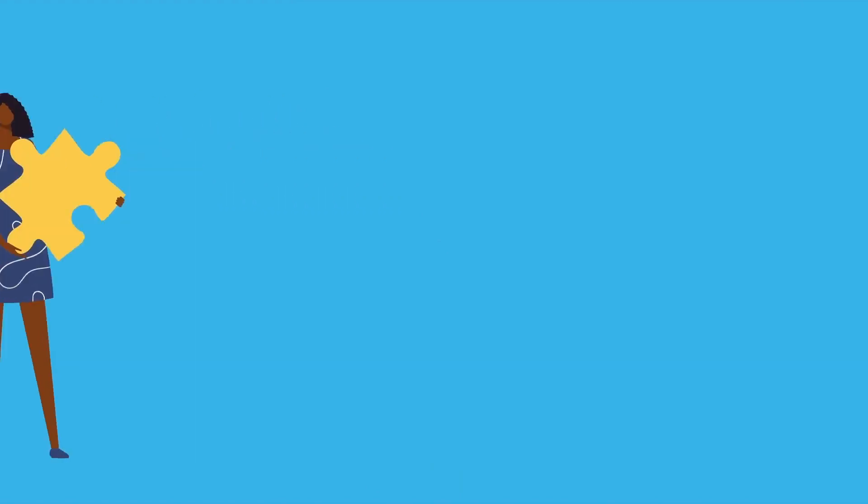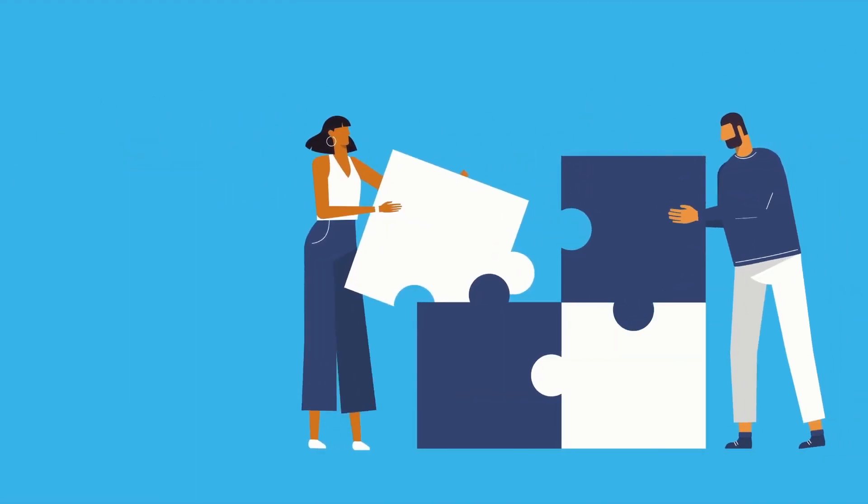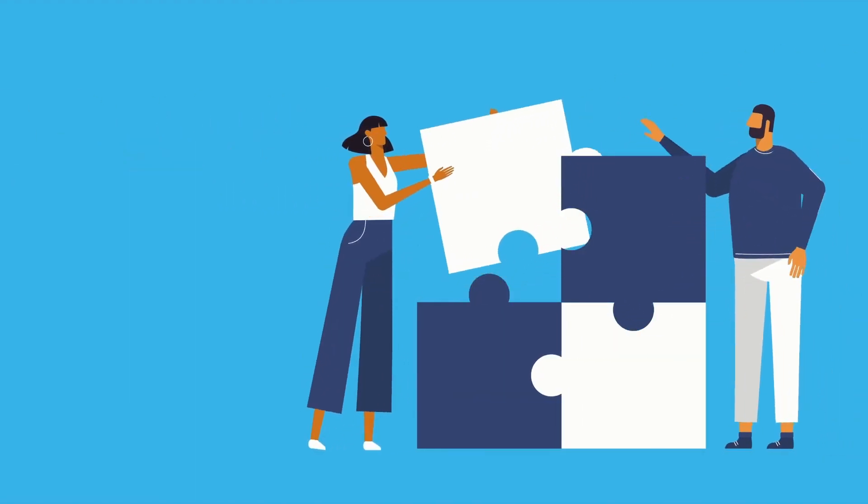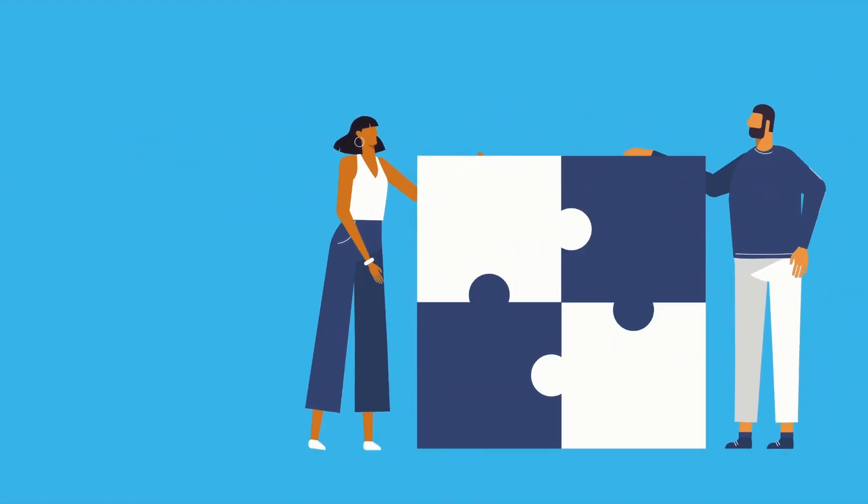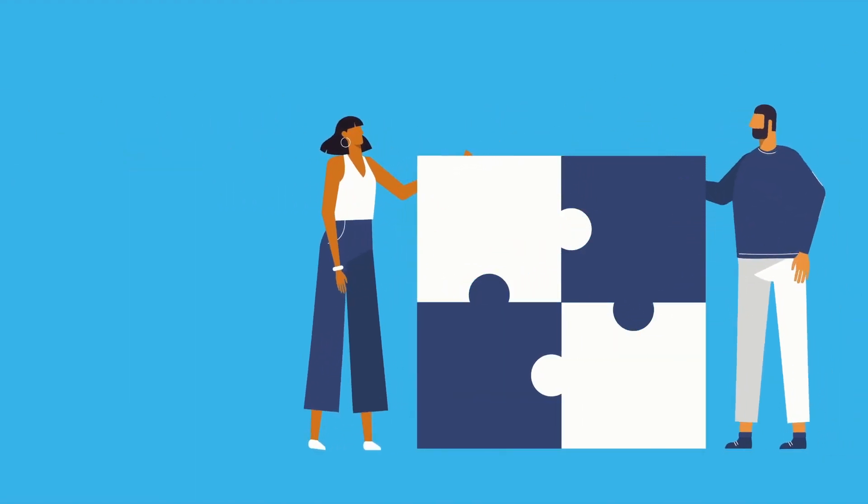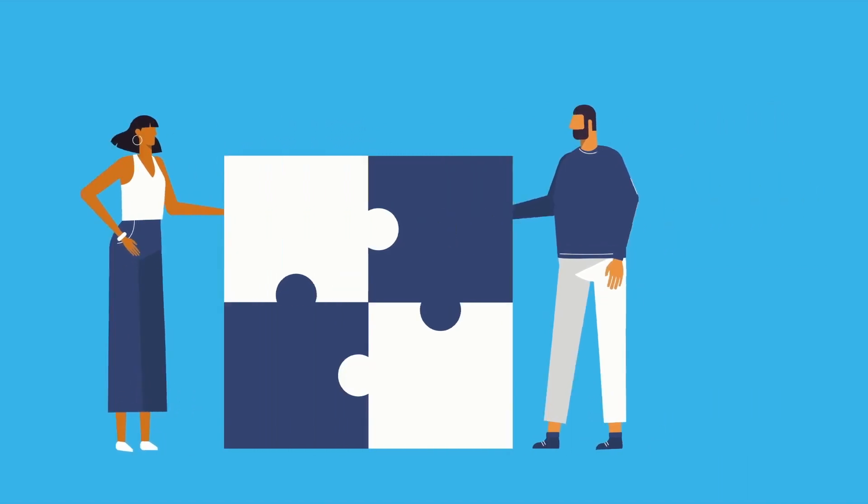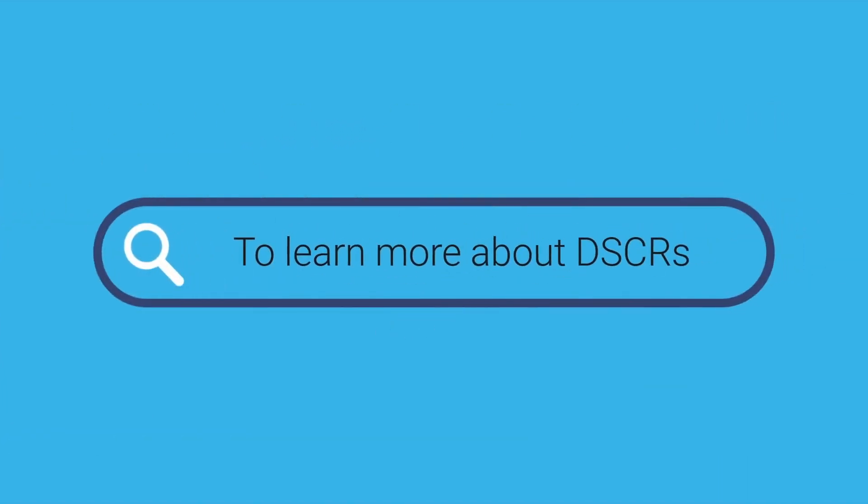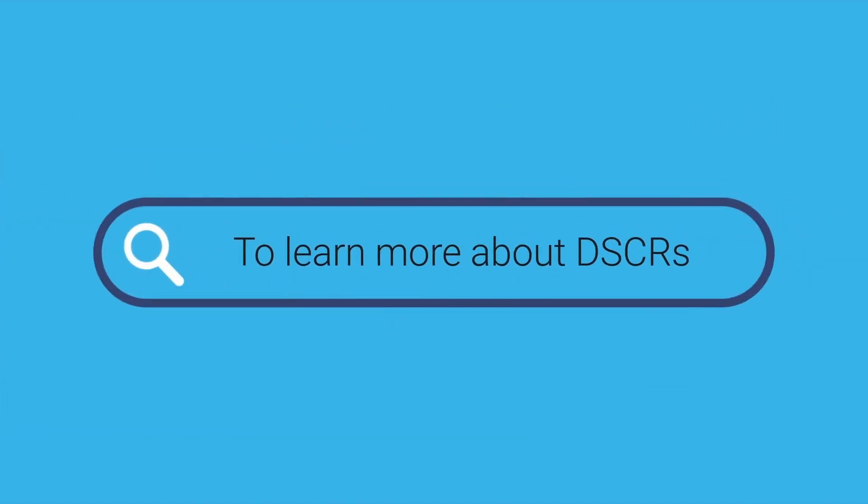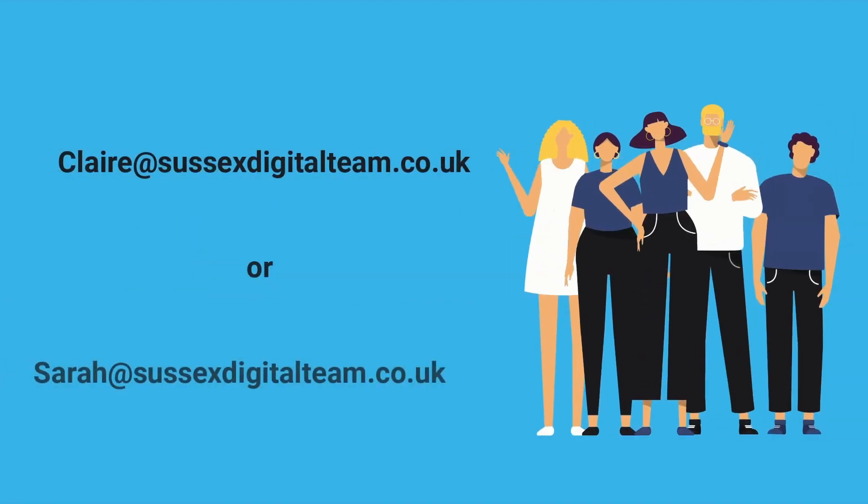Worried about the transition? Don't fret. You may be eligible for a grant to help you kick-start your journey into the digital era. To learn more about how DSCRs can transform your care delivery and to access funding information,